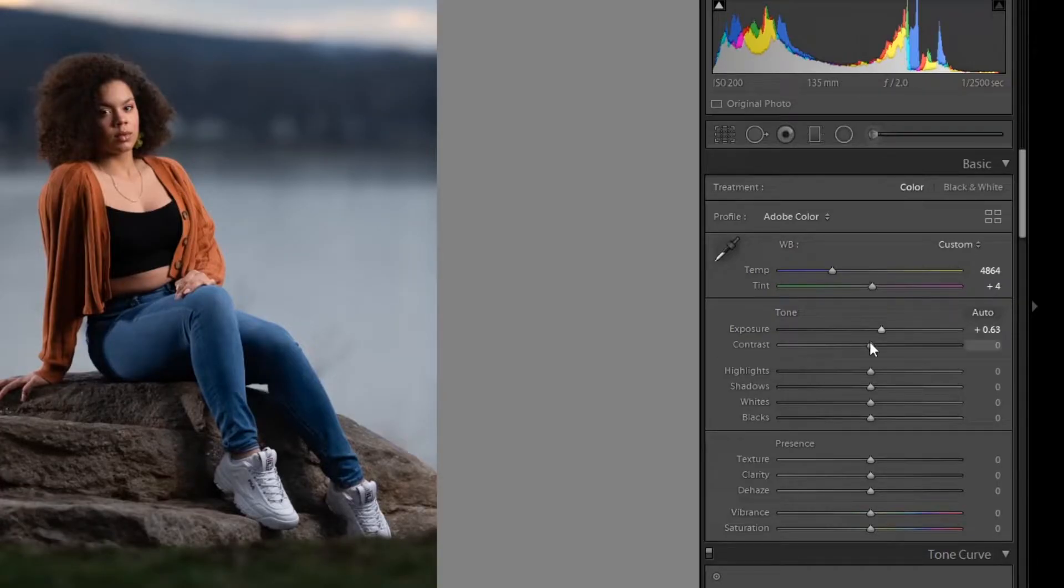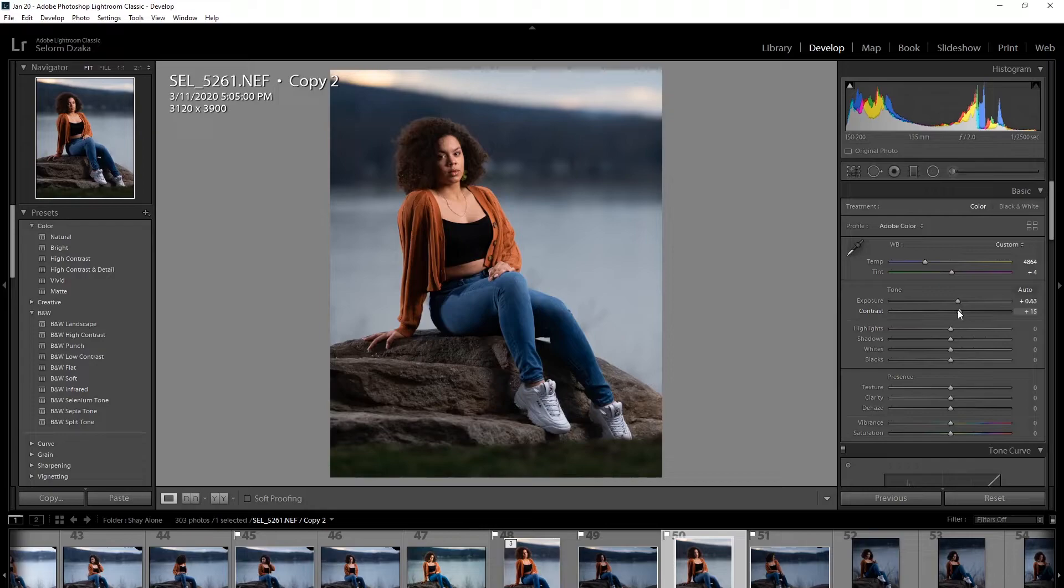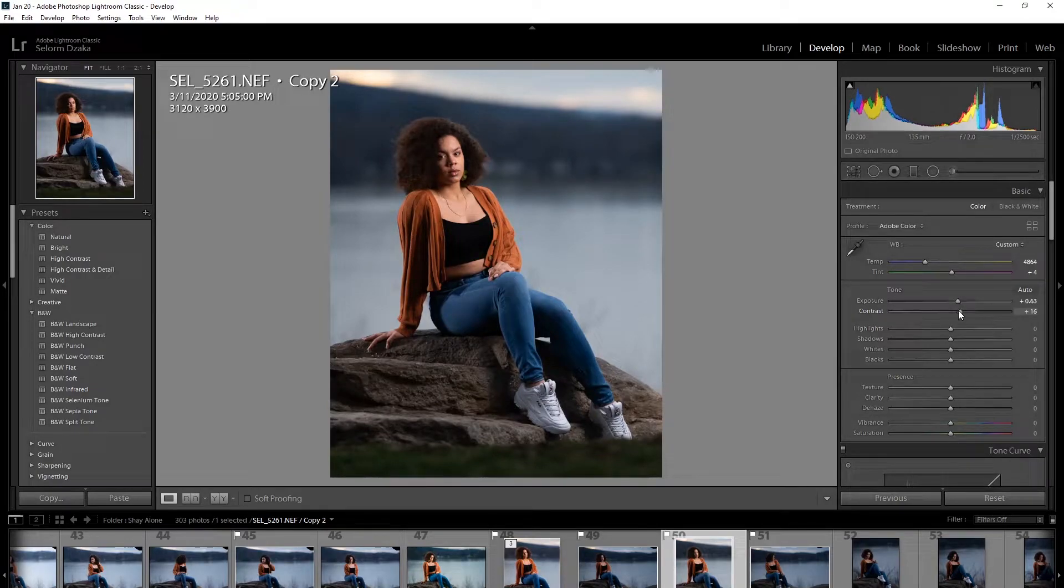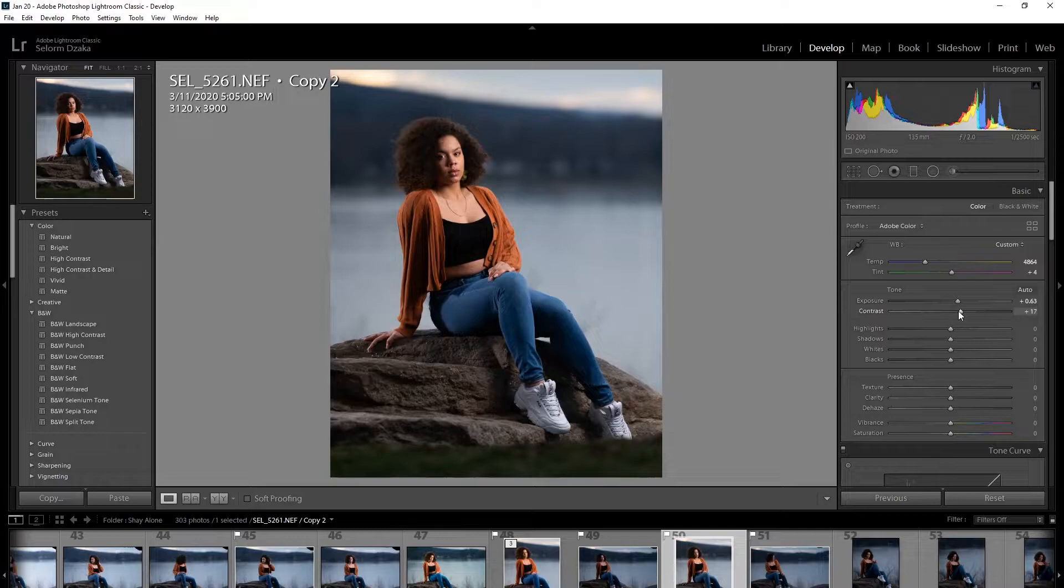Okay, now let's give it a little bit of contrast. That might be a little too much. But I think I like it the way it is.